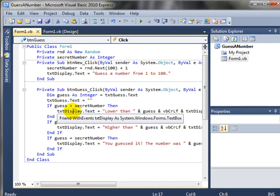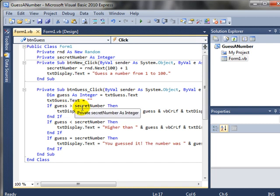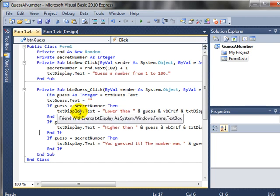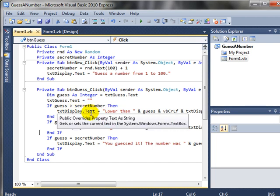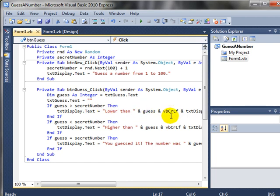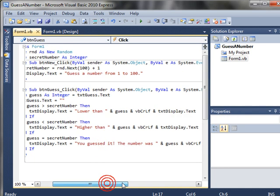And then all that's left to do is see if they guessed the right number. So then we'll do our if statement. If the guess is greater than the secret number, then we need to tell them to guess lower. So we'll add that to the display. Text display.text equals lower than, so it's going to say lower than whatever number we guessed. VBCRLF is carriage return line feed. That will actually push the remaining text to the next line.